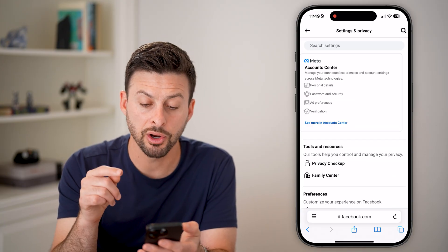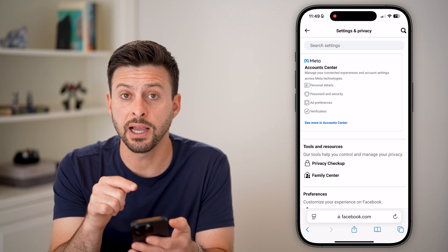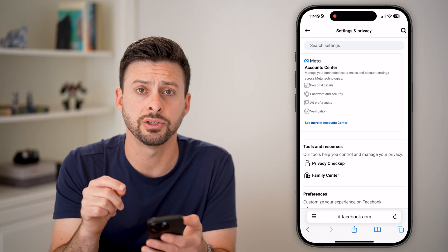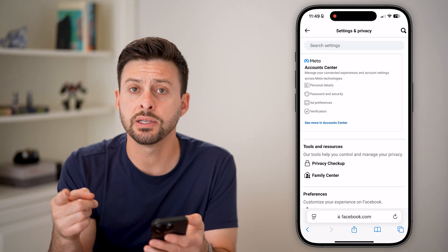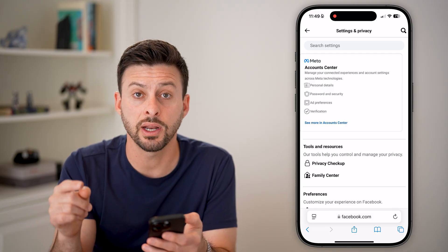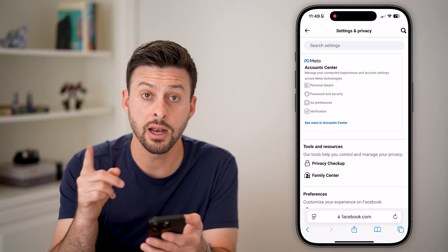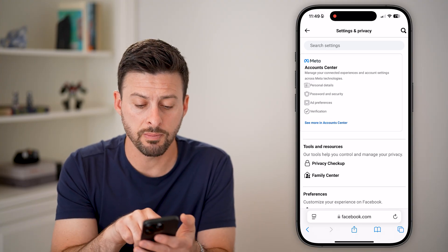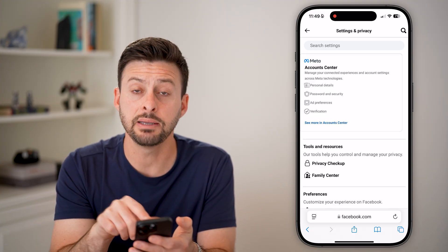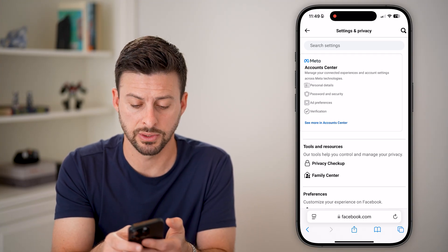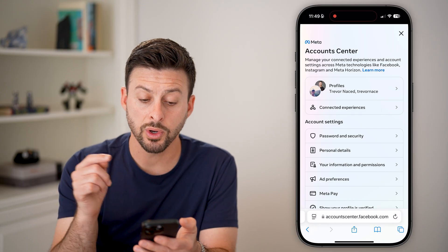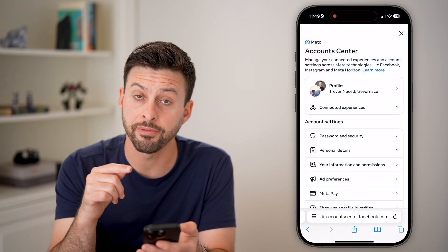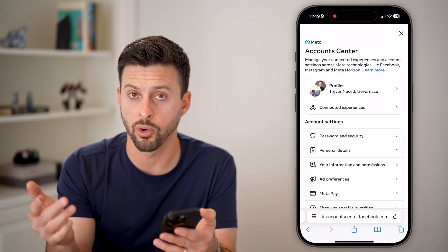From here, we can find the account deletion page two different ways. One way is to search for it if they've changed things around, and another way is the manual way. I'll show you the manual way first — let's hit 'See More' in Account Center. Once we're in here, it will pop up with the Account Center for Facebook or Meta.